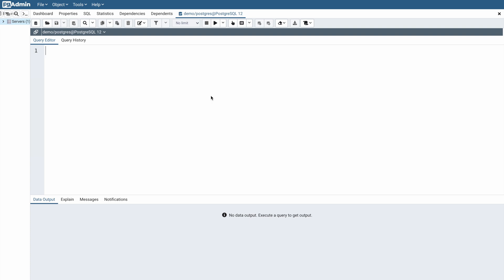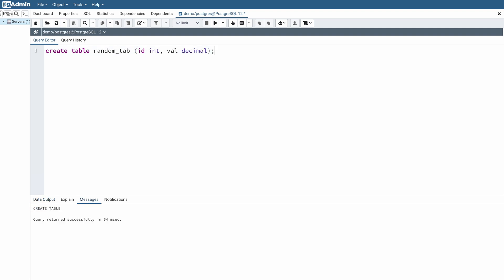Now let's understand this with an example. I am going to create a table — let's call it random_table. It is going to have two columns: an id with an integer value, and a value column with a decimal value. Now I want to insert millions of records into this table so I can show you how materialized view actually improves performance.